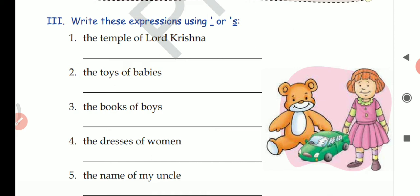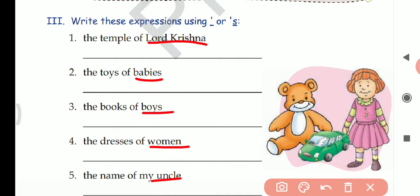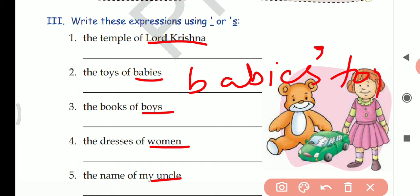We only need to look at the noun — whether it is singular or plural, and whether it ends in S. If it is plural and ending in S, we write apostrophe after S. So for babies, we write babies' toys — apostrophe after S.